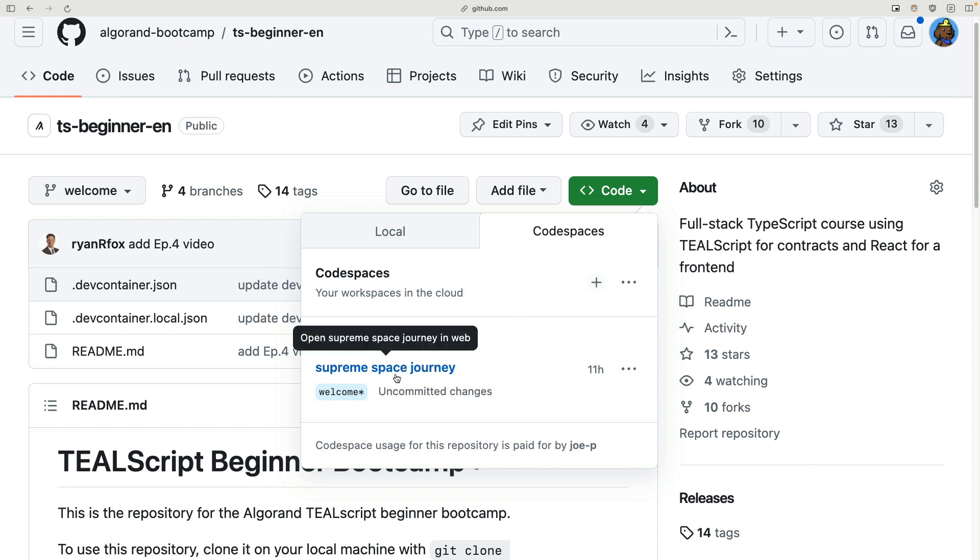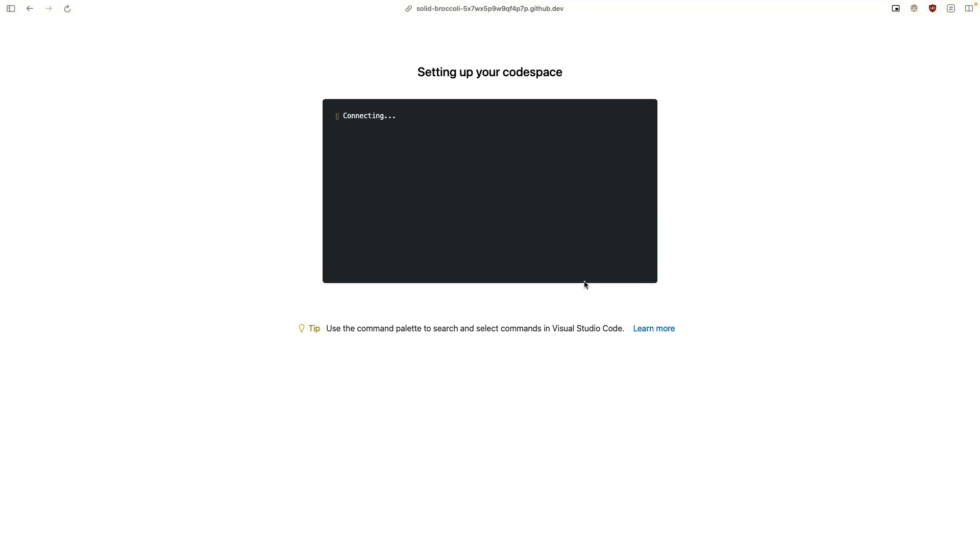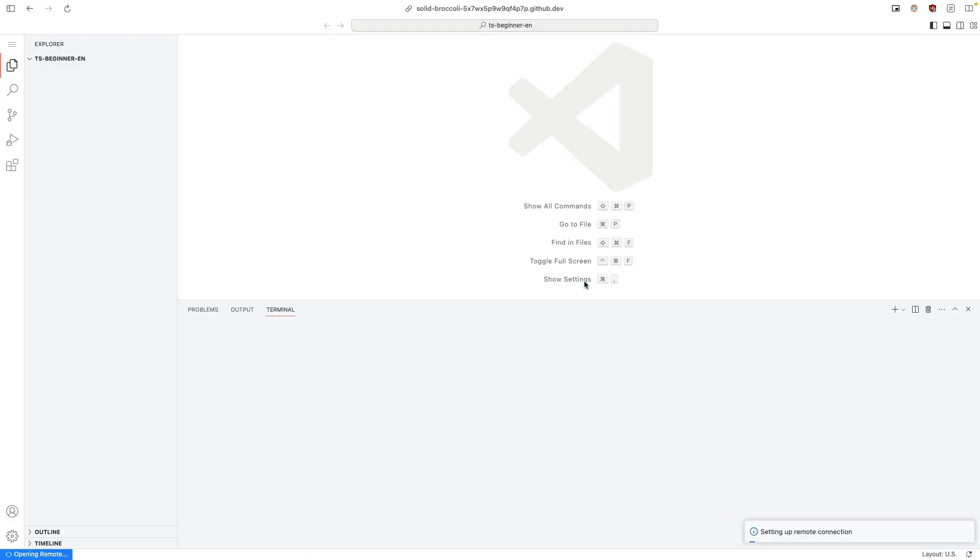If you've previously created Codespaces, you'll see them down here. For this video, I'm going to create a brand new Codespace. Now what this is going to do, it's going to set up a virtual machine in the cloud that has everything you need for Algorand pre-installed on it.